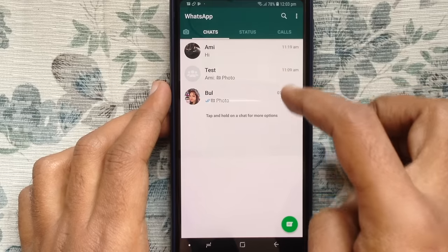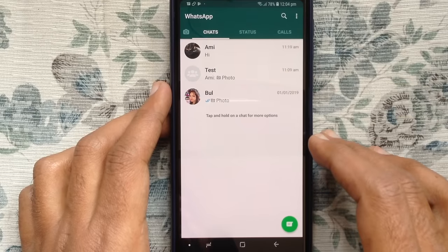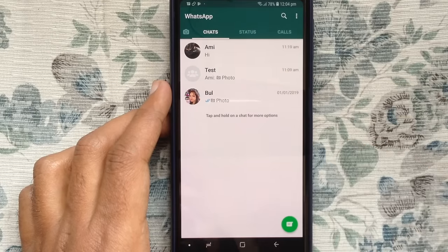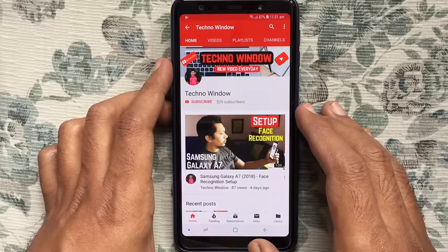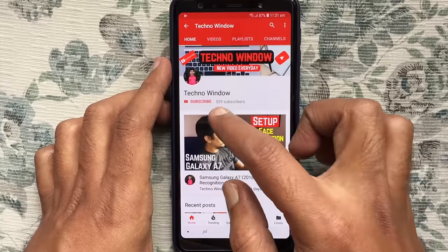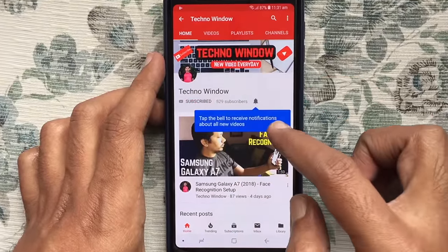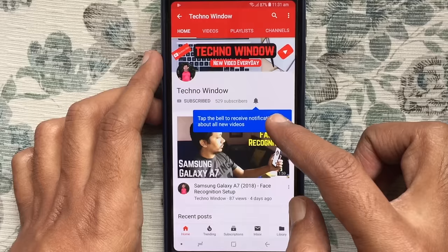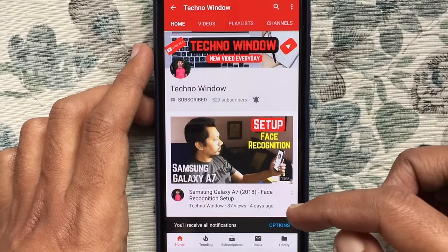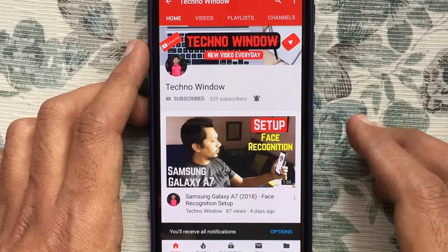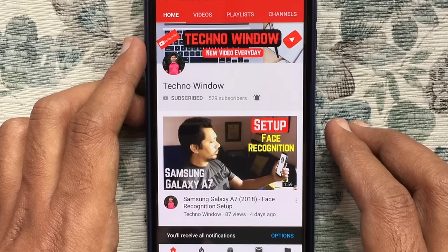In this way, you can backup and restore WhatsApp messages on Android phone. Hope this video helped you. Please subscribe my channel by tapping on the red subscribe button. Also tap on the bell button to receive notifications about all new videos. Thank you for watching.